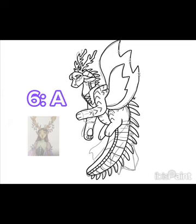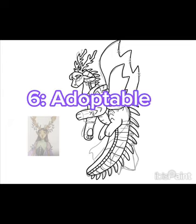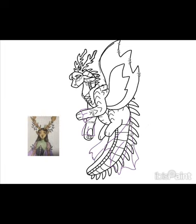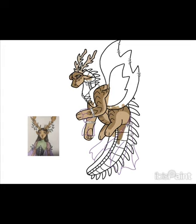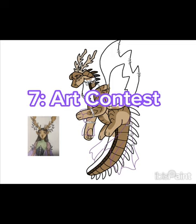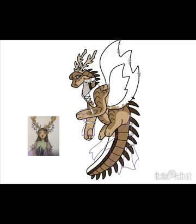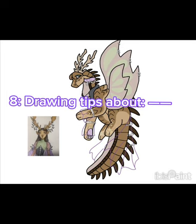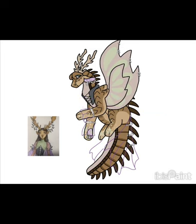Number six: do some adoptables — just copy and paste an outline and add different colors for a certain tribe. It takes a little bit but it's a lot of fun and it's a good way to connect with your audience. Number seven: do an art contest — simple, but another great way to connect with your audience. Number eight: create some drawing tips — ask your audience what they want drawing tips about.